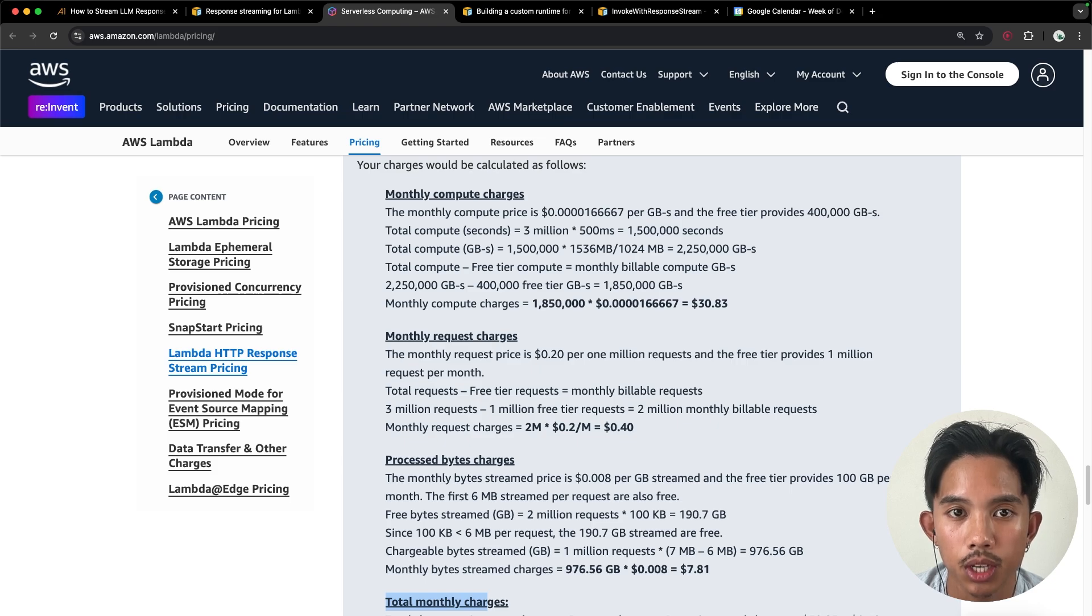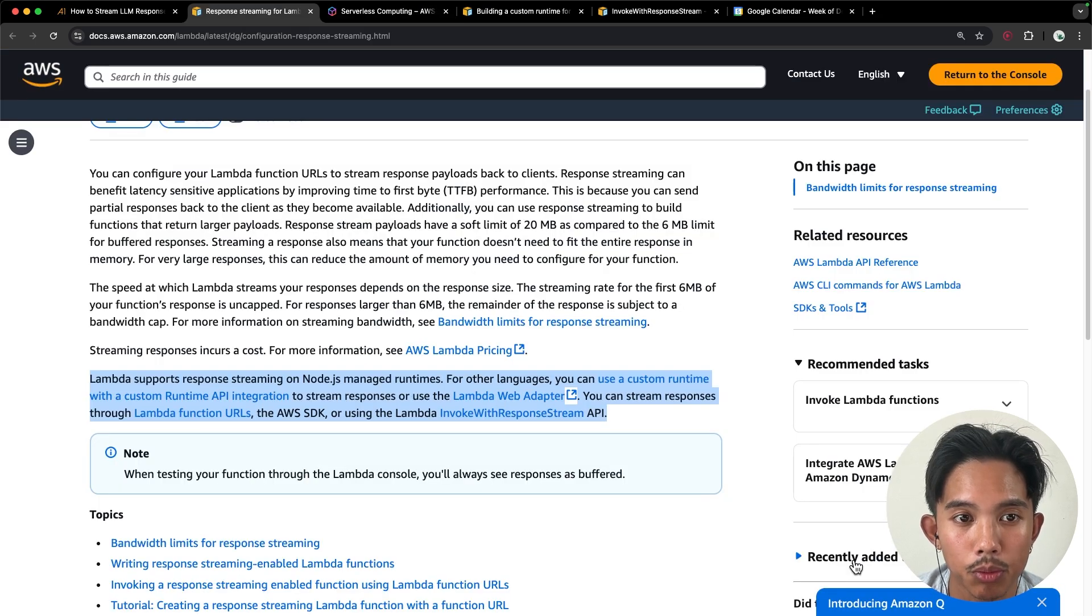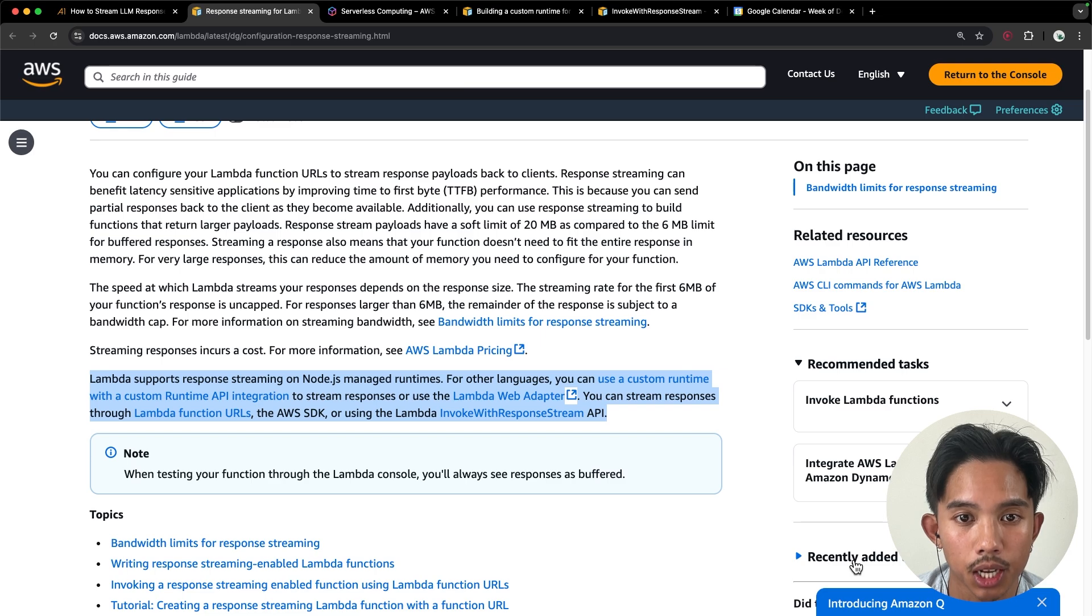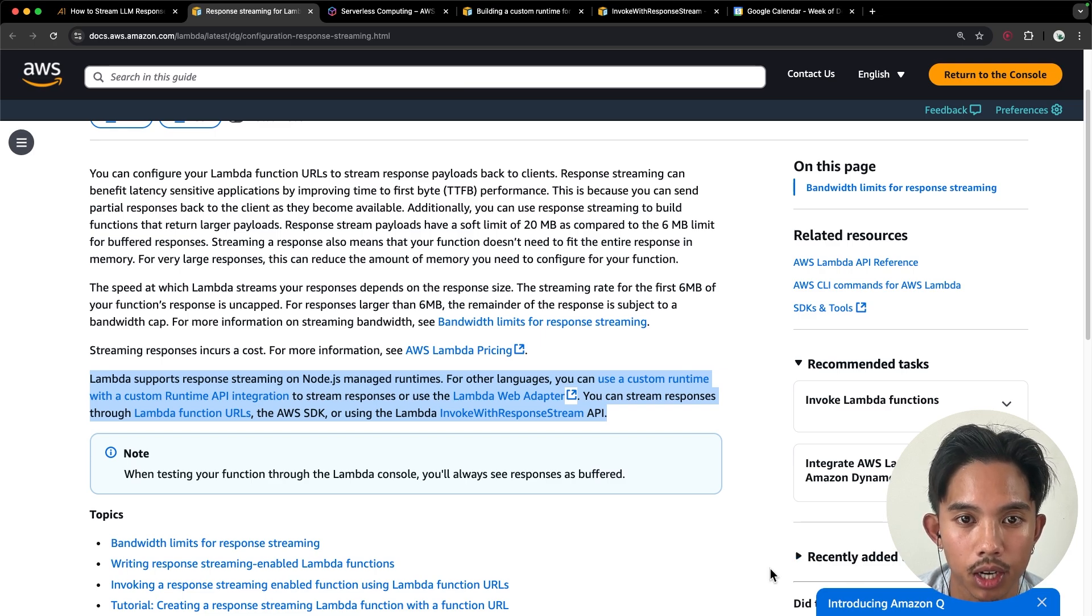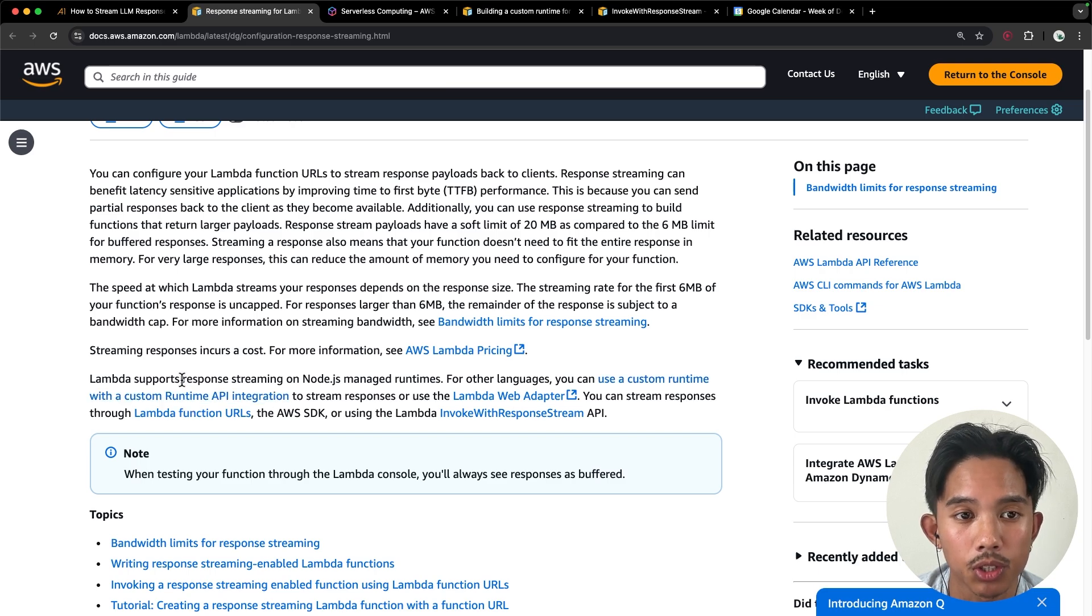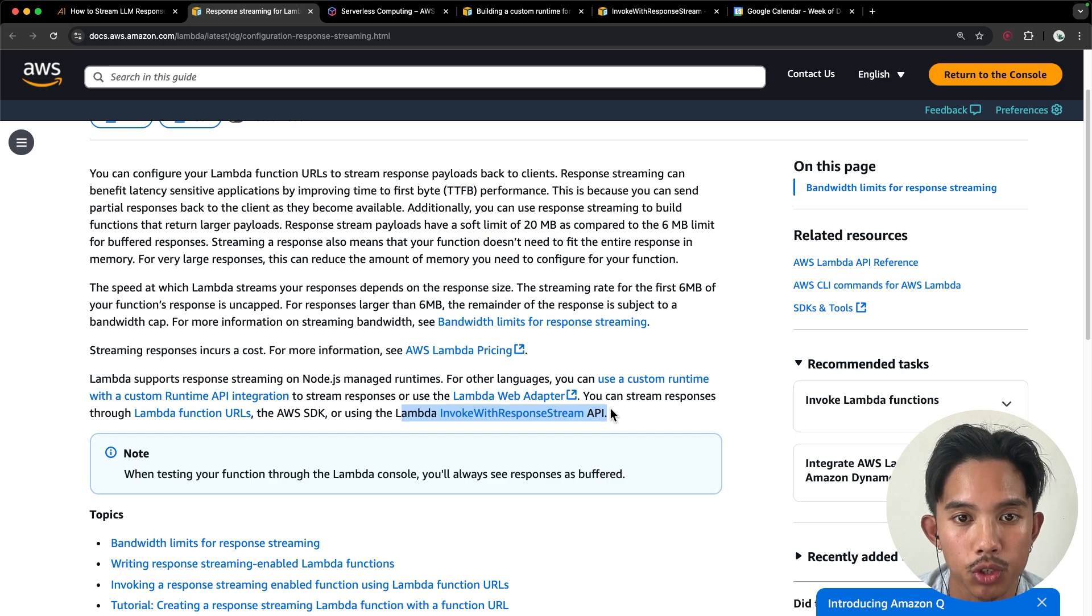Another important thing to mention is that Lambda response streaming is supported on Node.js runtimes. So if you're using Python, you will have to create a custom runtime for this. But I found that the Node.js runtime was pretty straightforward to use. And I use the invoke with response stream API specifically.